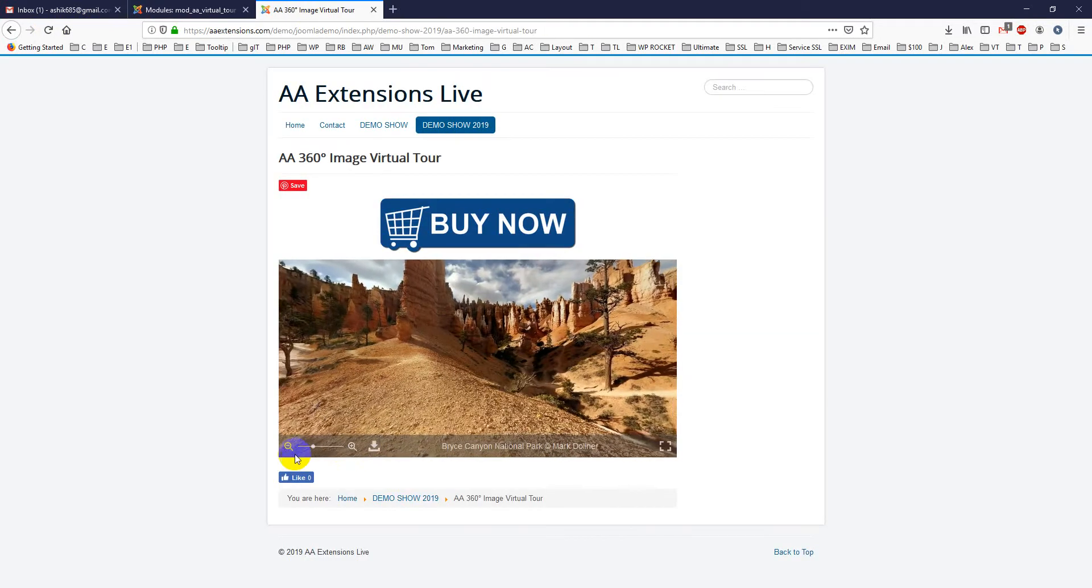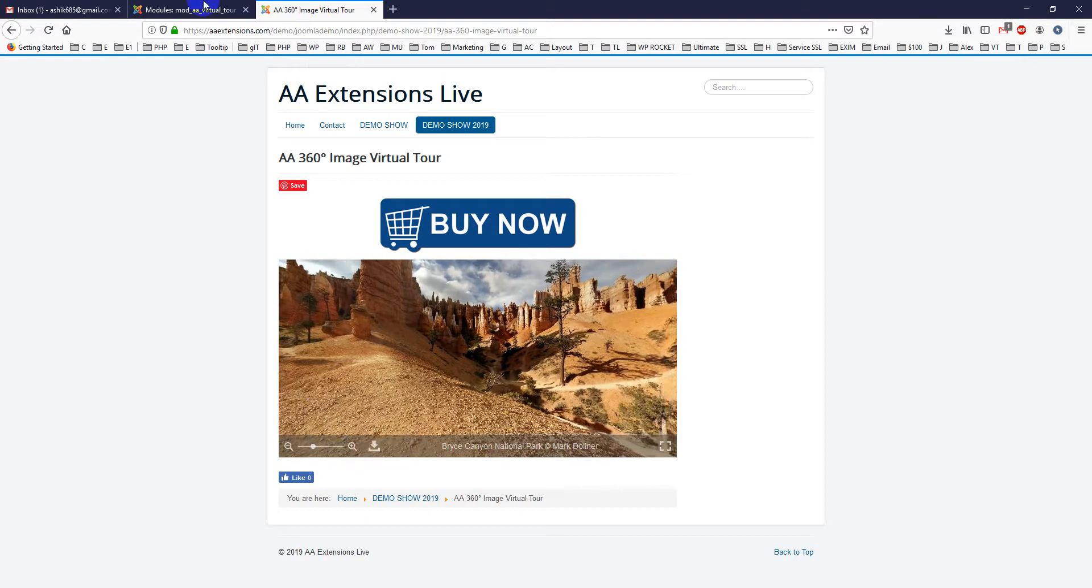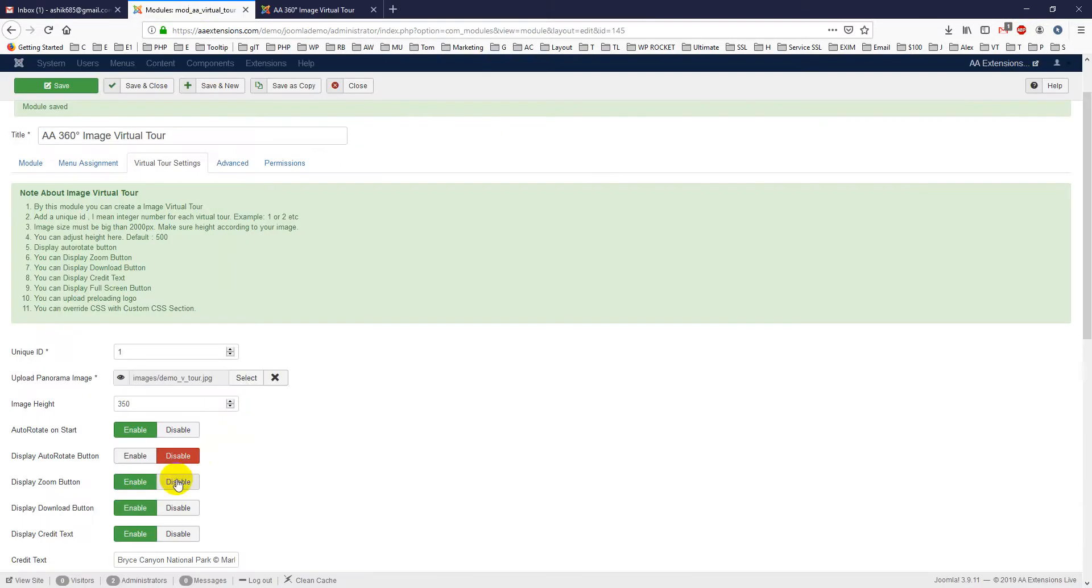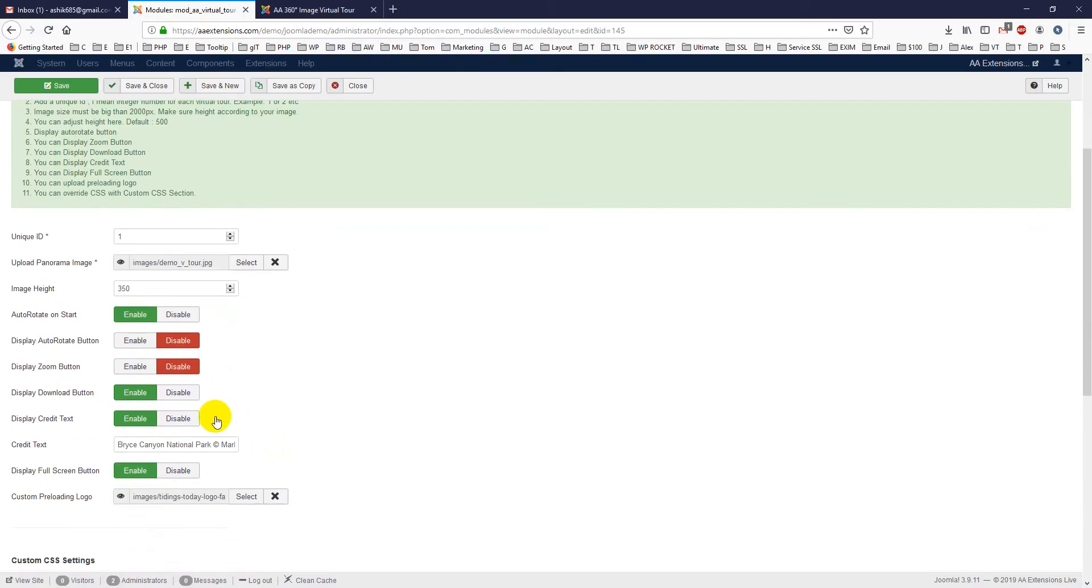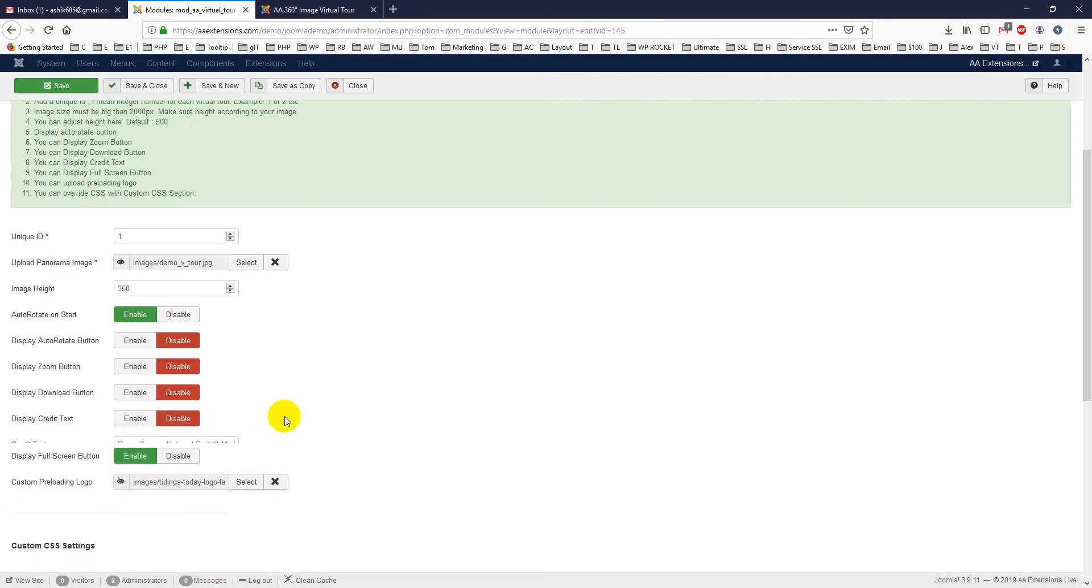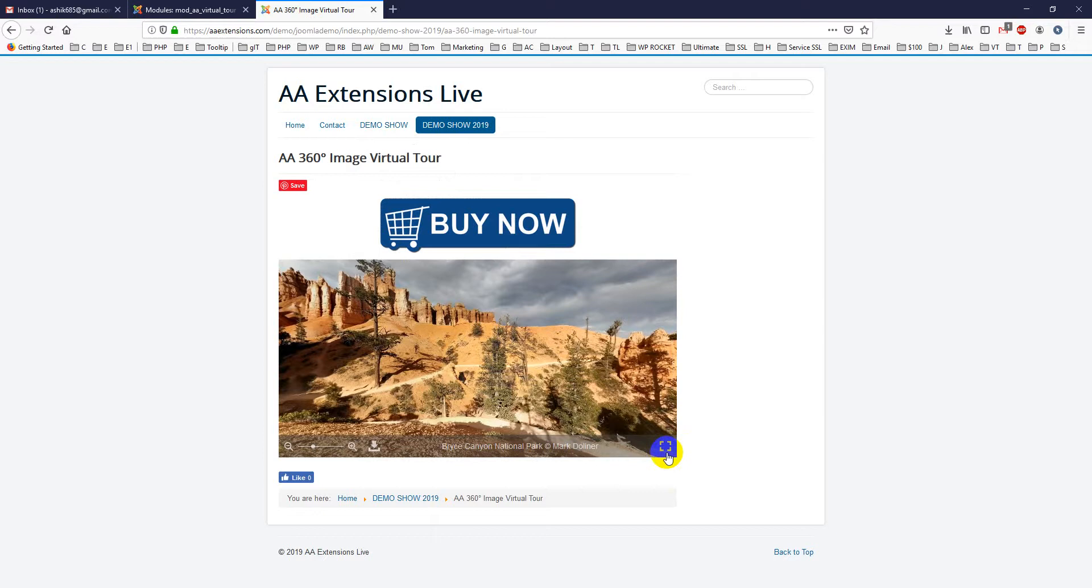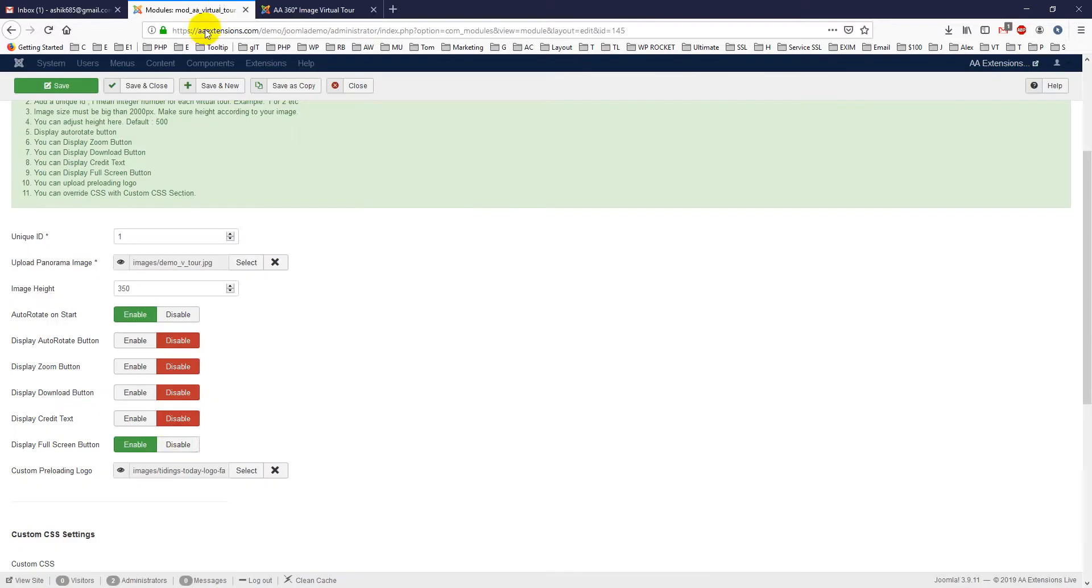And if you display zoom button, there is a zoom button here, I showed you already. You can disable it. You can display download button, you can disable it. Display credit text, I mean this is the credit text, you can disable it. And display full screen button, you can disable it. You just keep only the simple image here.